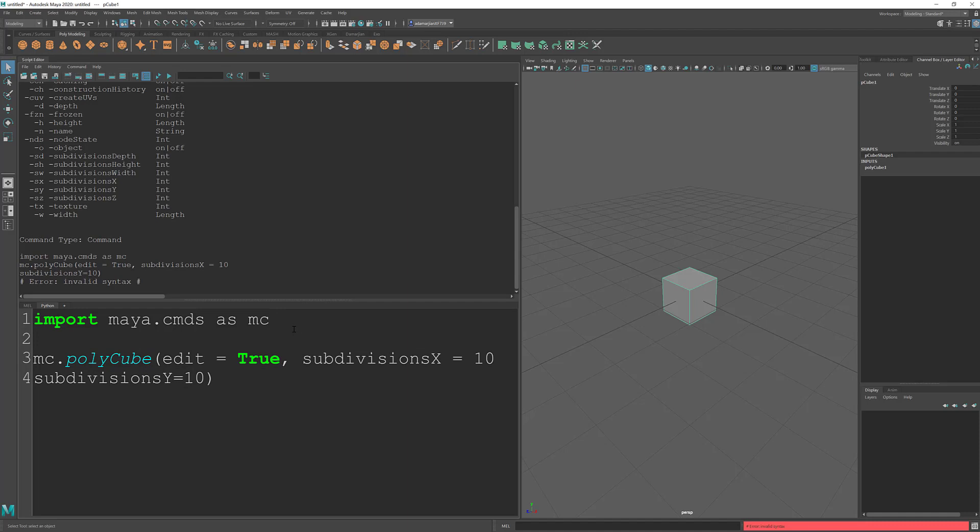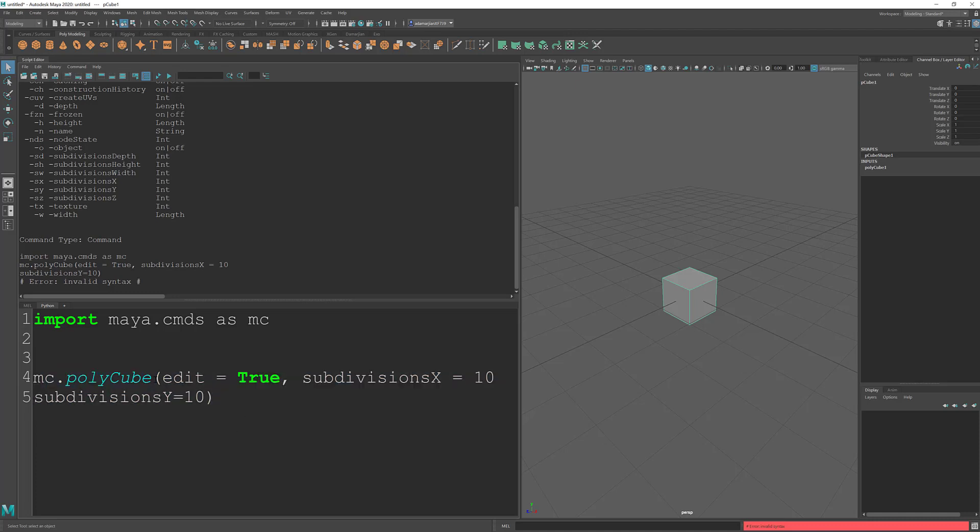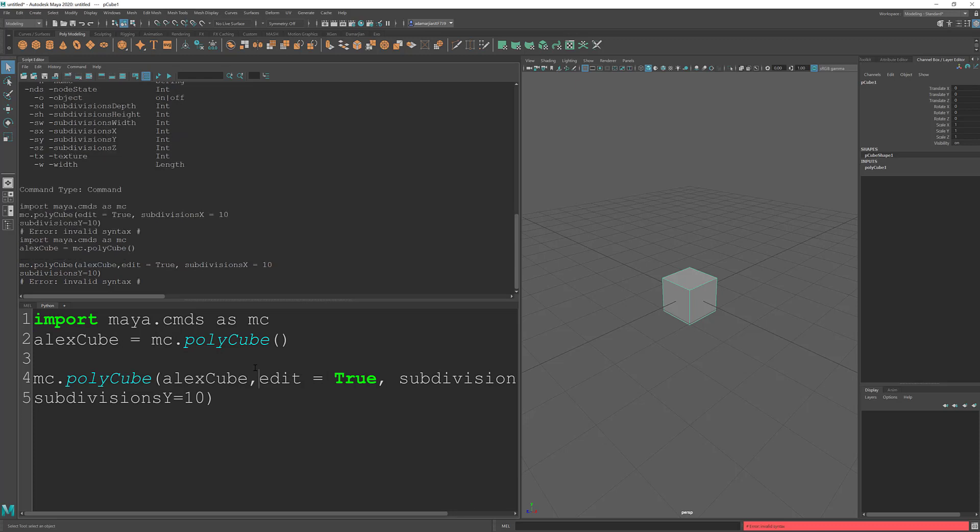We never defined what our cube is, right? So what we have to do is create a variable that's going to store all of this information in. So I'm going to name it Alex cube. And I'm going to make that equal to the cube that we create here. And the first parameter needs to be the cube that we are making. And let's see, Alex cube equals MC dot polycube. Alex cube here. Edit true.